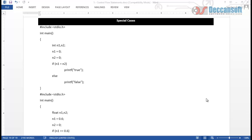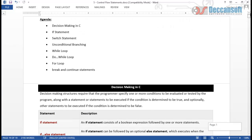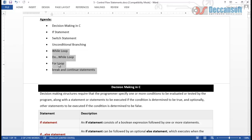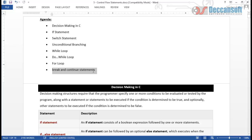In this session we cover special cases in decision making using C. So far in this chapter we have covered the if statement, switch statement, conditional branching using goto and label, followed by the while loop, do-while loop, for loop, and break and continue statements.